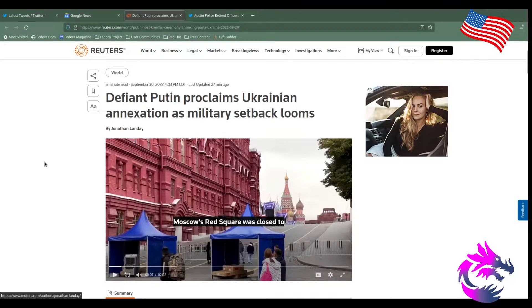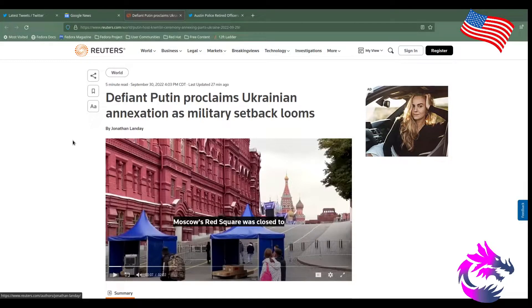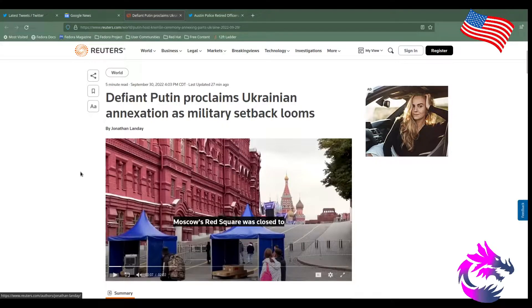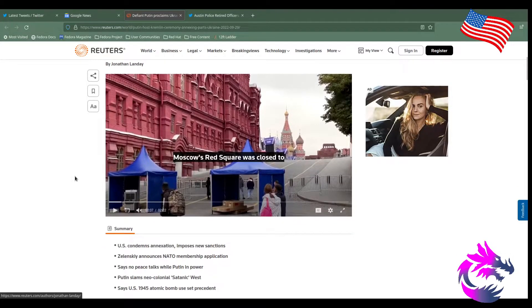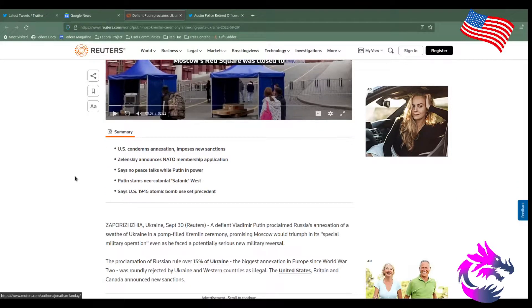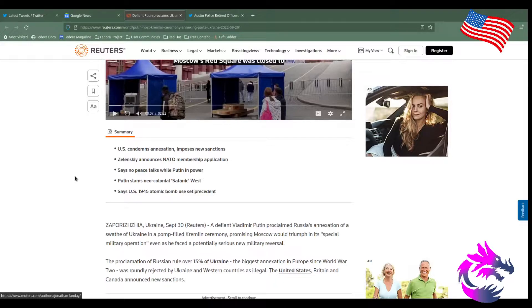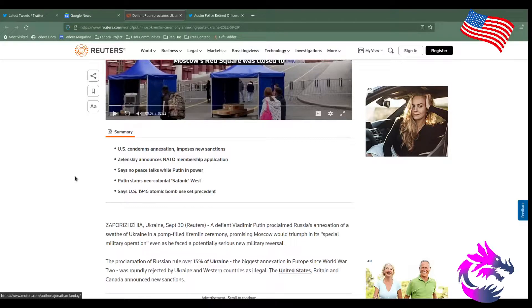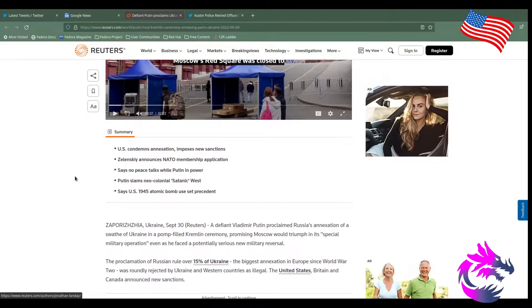When he gets Reuters, defiant Putin proclaims Ukrainian annexation as military setback looms. I mean, I really don't know. I'm not really paying that close attention to it. But U.S. condemns annexation and post new sanctions because the Rupols has only gained in strength since the previous sanctions. Zelensky announces NATO membership application.